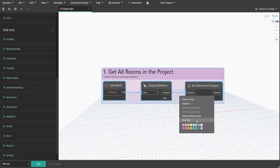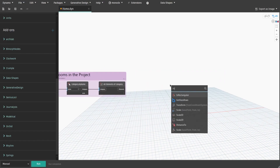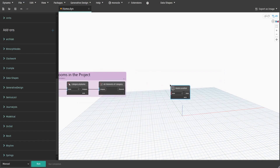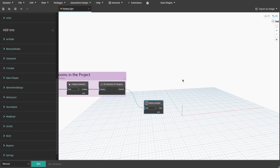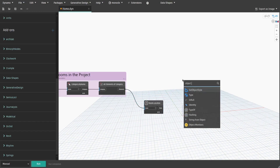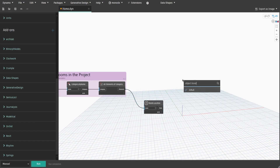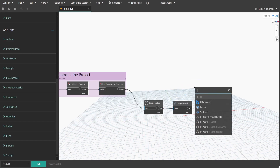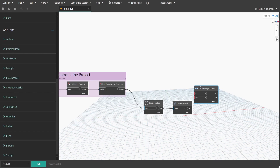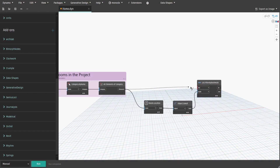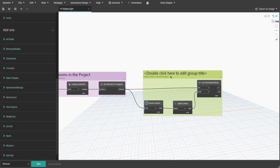Now we need to remove unplaced rooms. Search for the Room Location node and connect elements to the room input. Then search for the Object Is Null node and connect point to the object input. That way we can find if we have unplaced rooms in the project. Get the Filter by Bool Mask node, connect bool to the mask input and elements from group 1 to the list input. Create a group and name it 'Two - Remove Unplaced Rooms'.